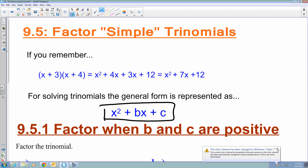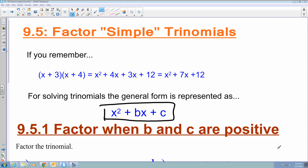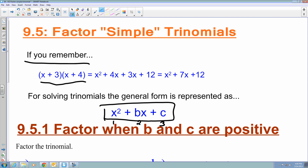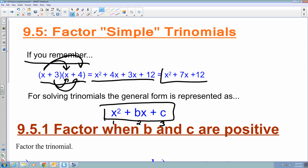When we're in that form of trinomial — a trinomial has three terms. If we remember that we have the quantity x plus 3 times the quantity x plus 4, when we FOIL this out and combine like terms, we get the trinomial x squared plus 7x plus 12.